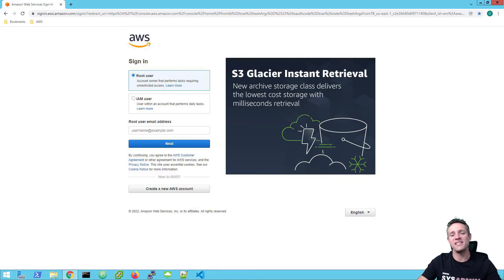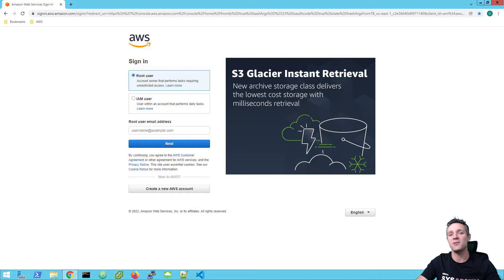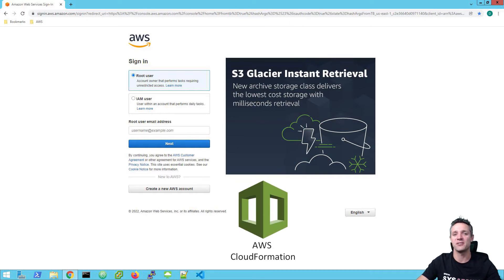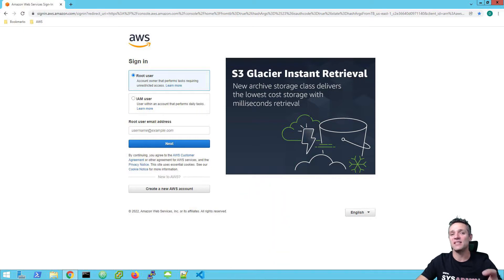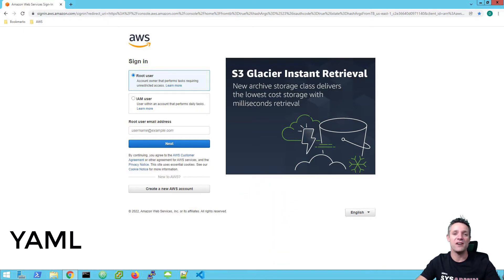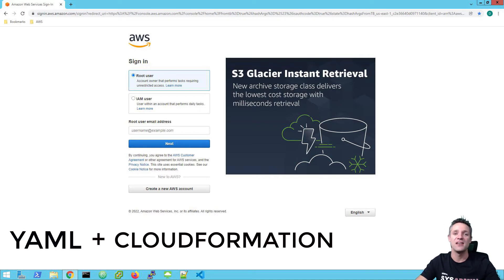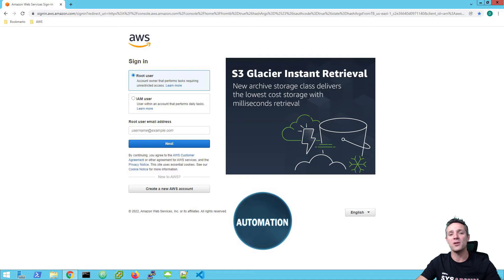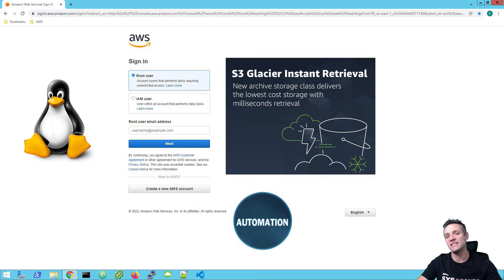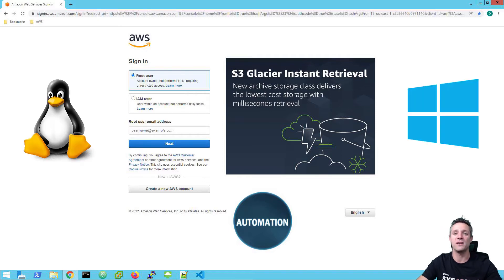Hey guys, welcome to the sysadmin tutorials YouTube channel. We're going to kick start 2022 with an AWS CloudFormation tutorial. We're going to be using some YAML files that we've created, and with those YAML files input into CloudFormation, we are going to be able to automate the installation of an EC2 Linux instance and an EC2 Windows instance.